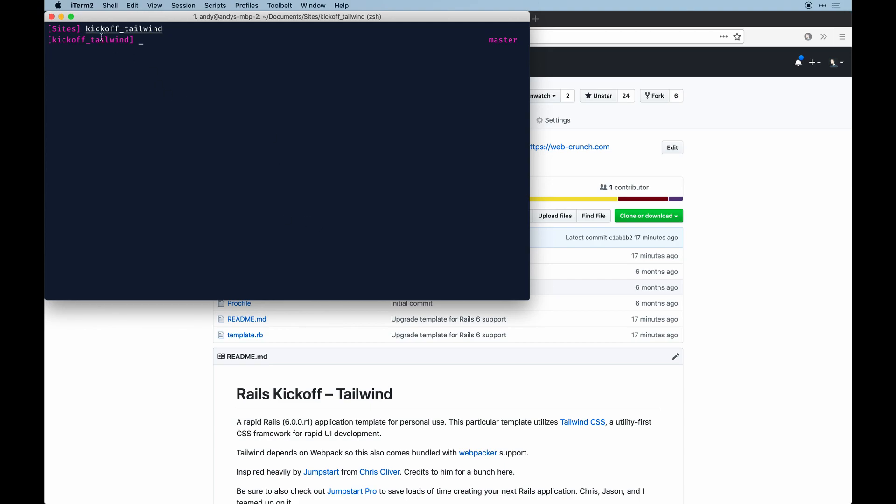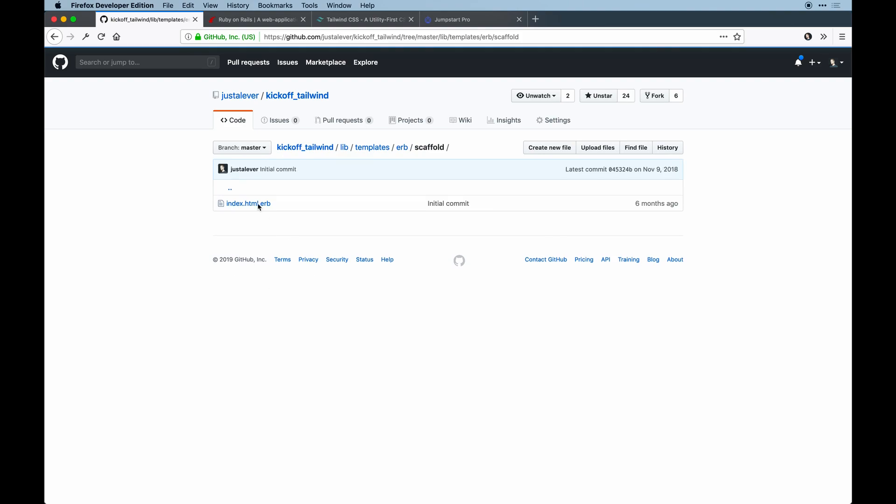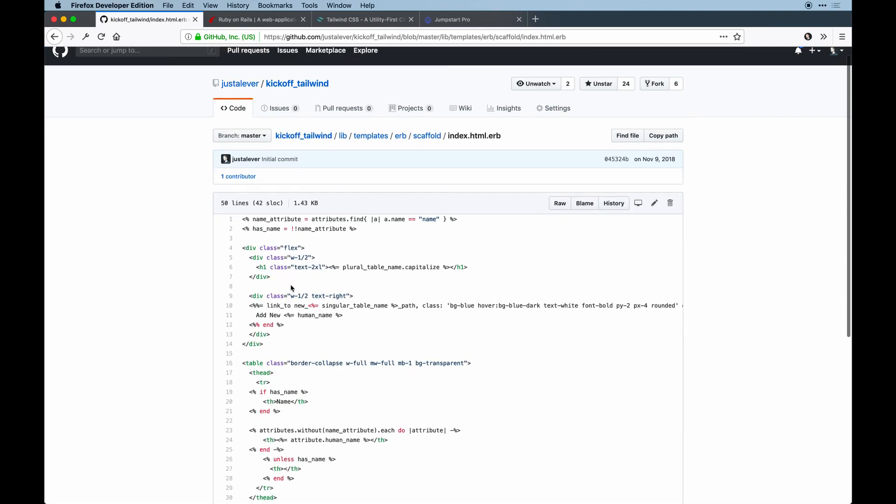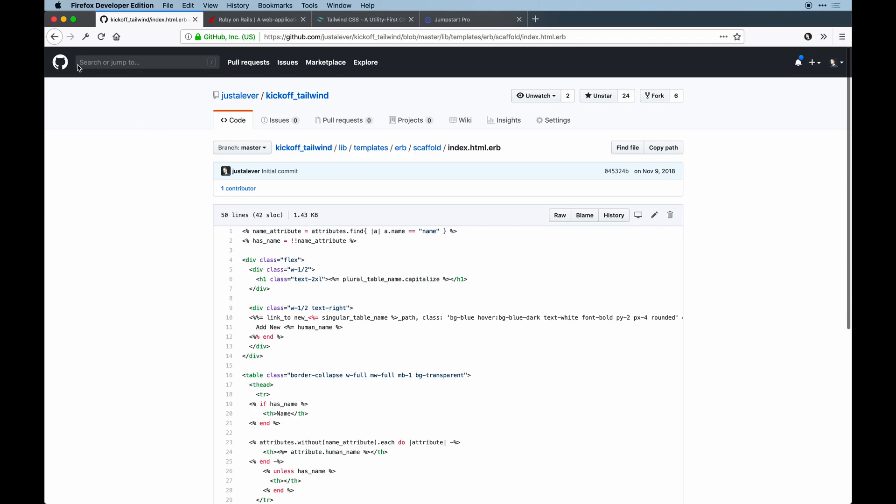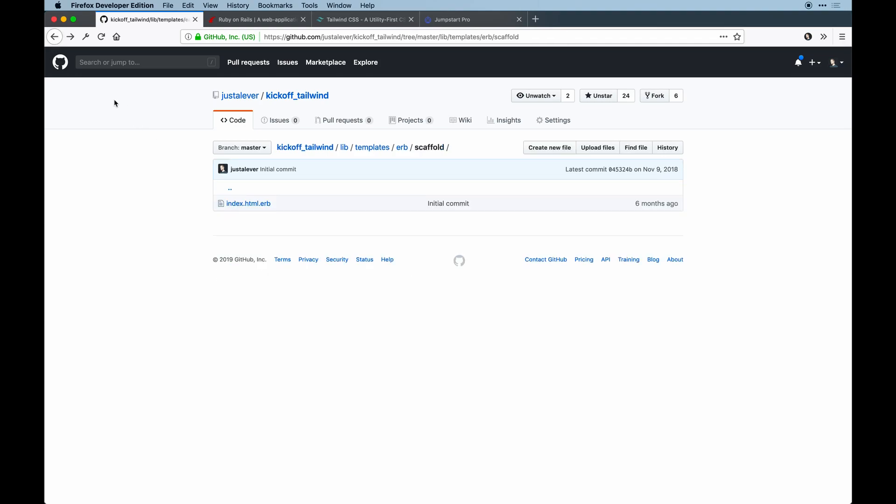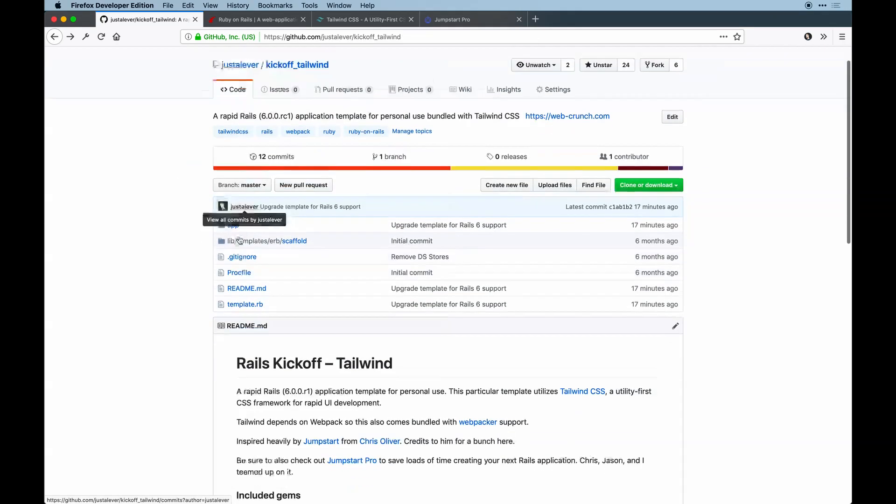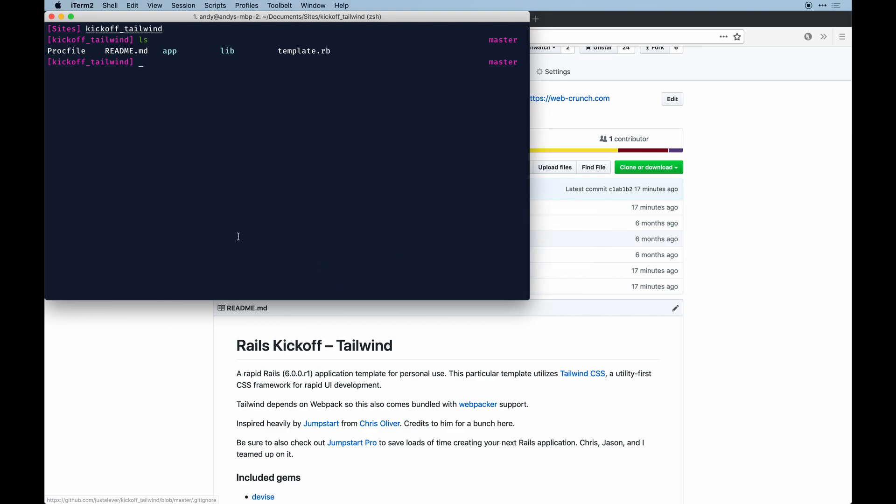I'm going to go to my sites kickoff-tailwind directory. That's literally what you would download - it might say master and you might change that. Inside here is that same Procfile, README, app lib template - all the stuff that's on GitHub. This stuff does contain some basic scaffolding styling.